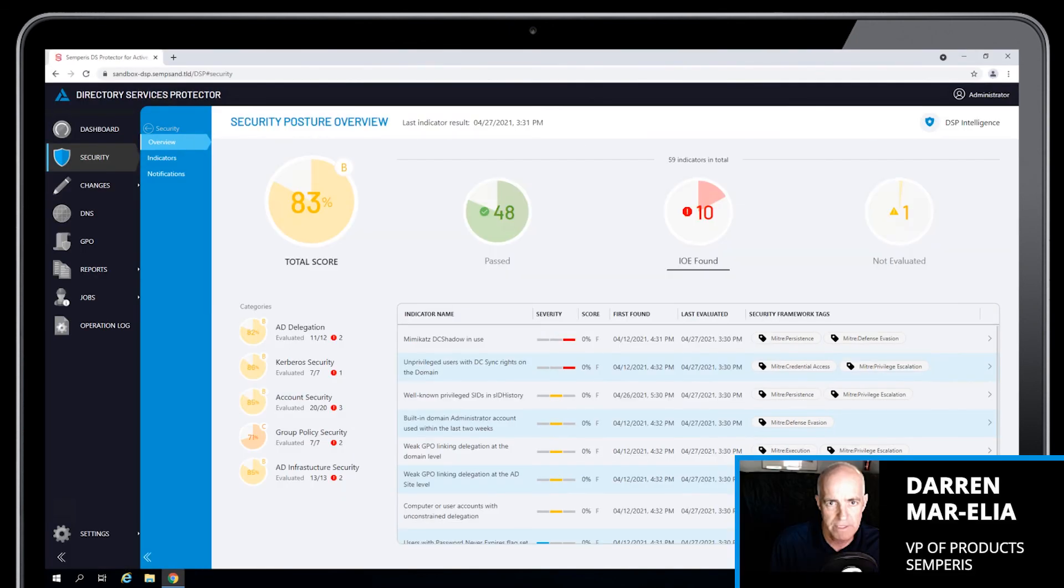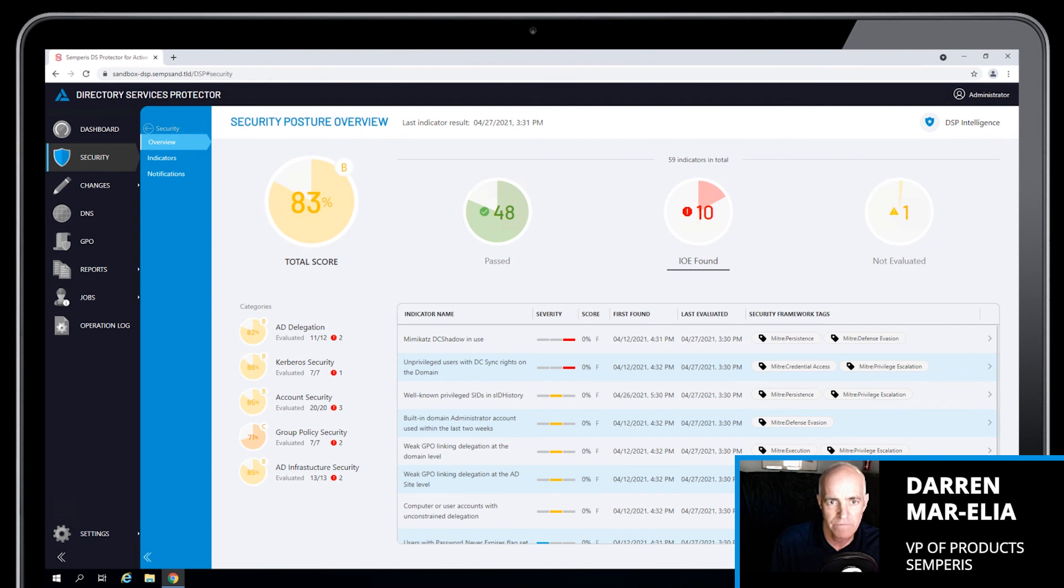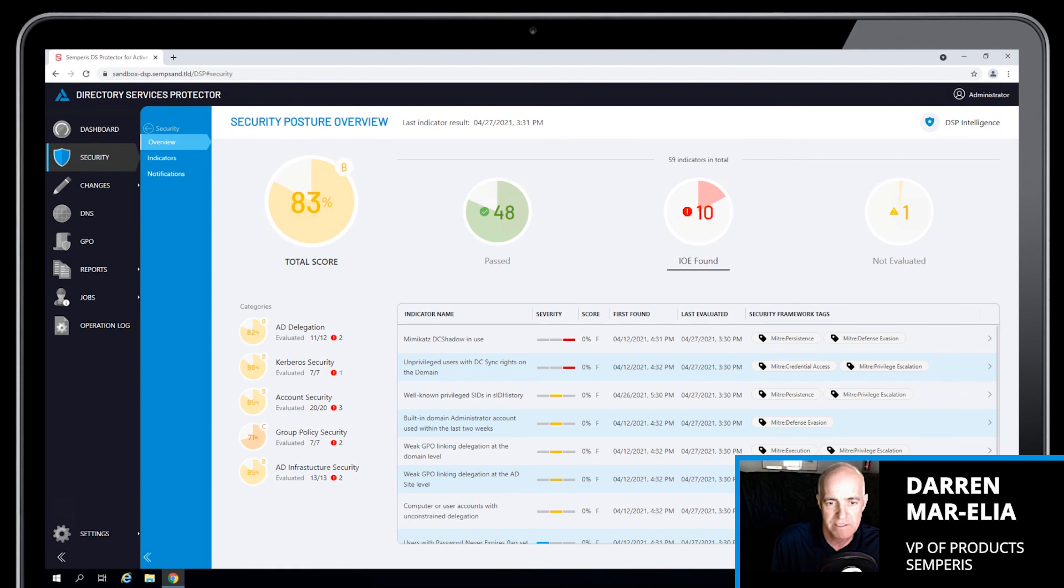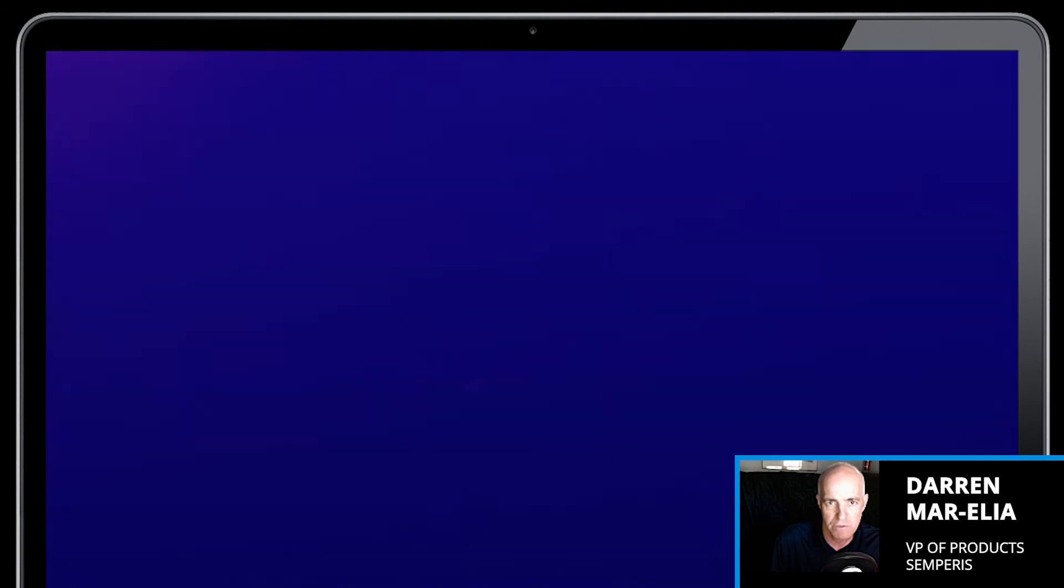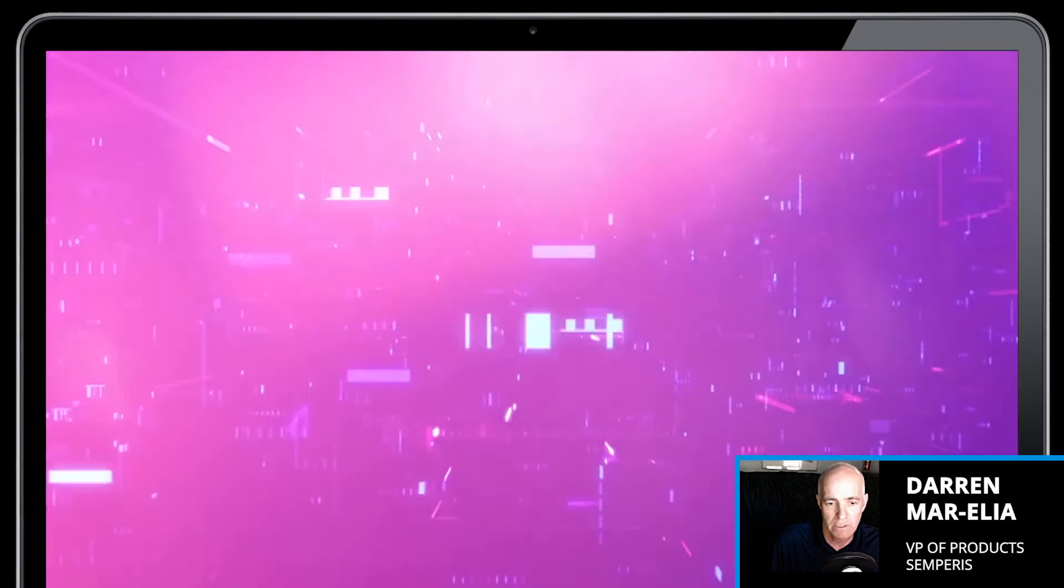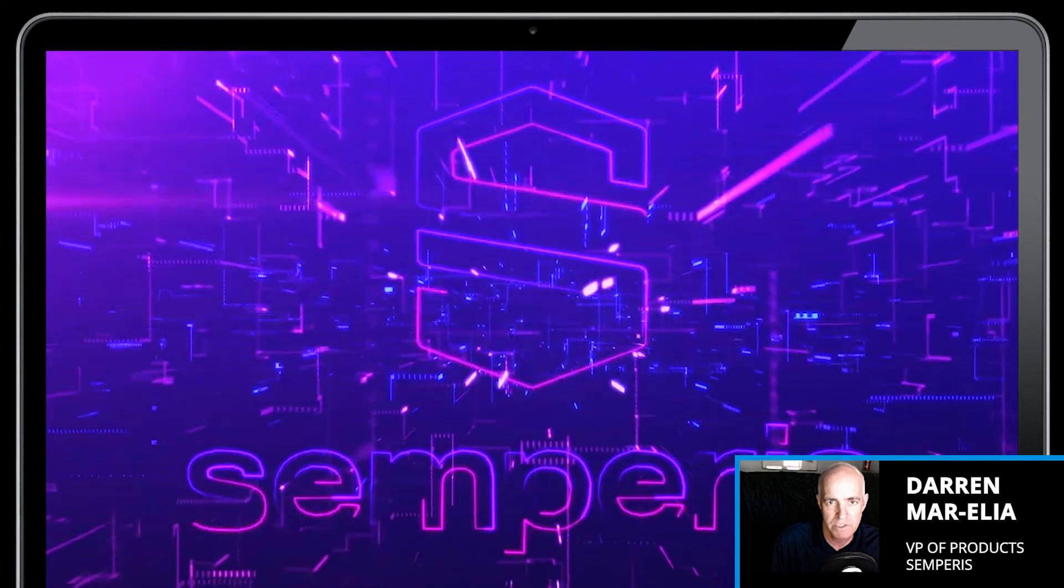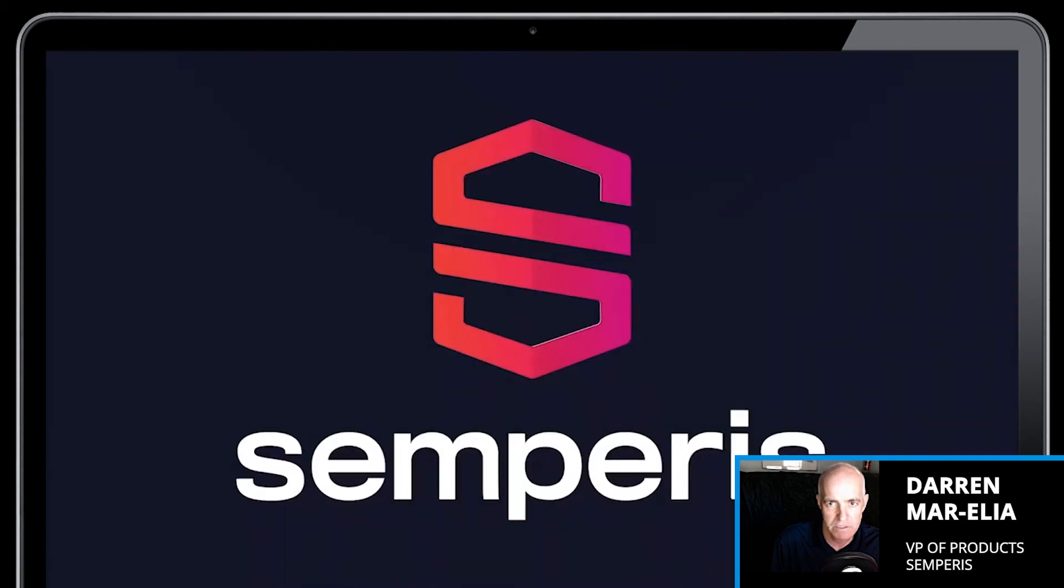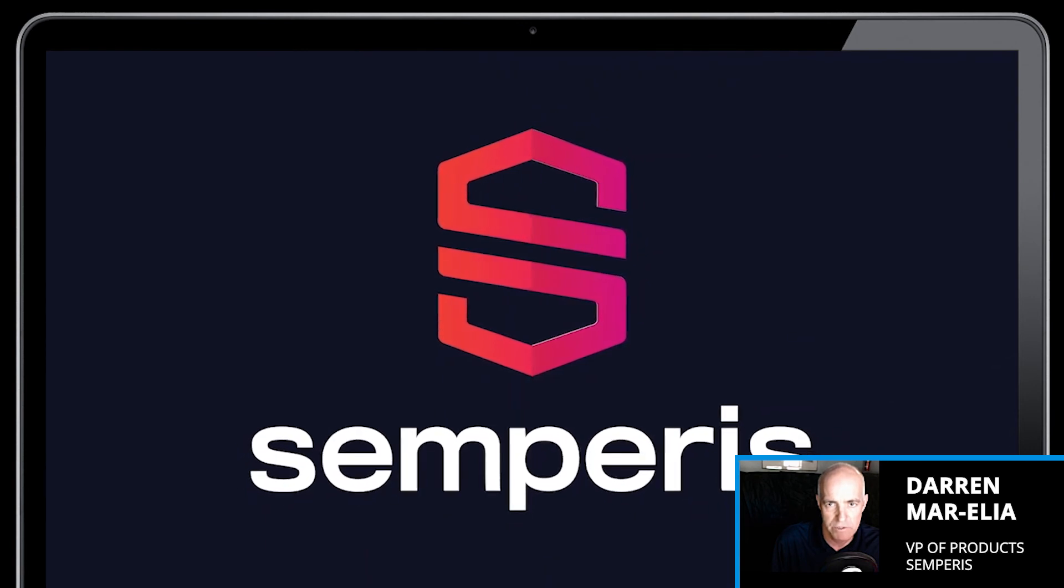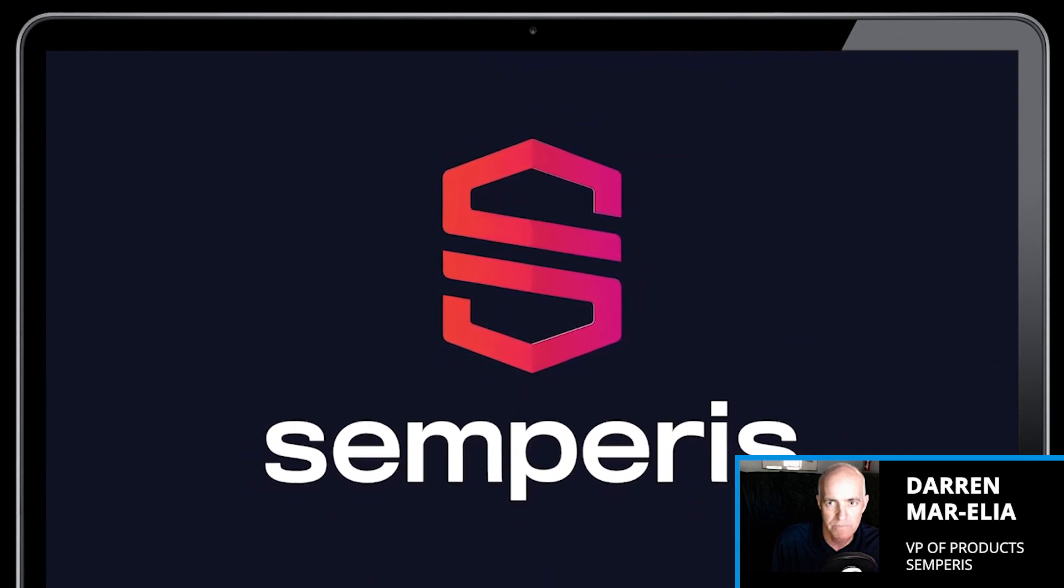Well, thanks for watching this walkthrough of DSP Intelligence. If keeping up with the latest attack paths and the latest methods for compromising Active Directory are important to you, then DSP Intelligence can provide a solid foundation for giving you much-needed visibility into your Active Directory security posture.